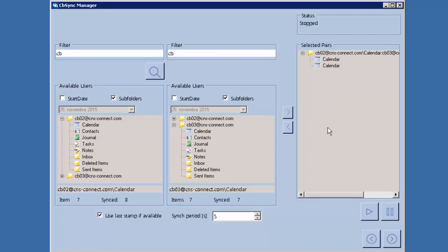The next step is to look at the bottom of the screen and check the synchronization period. You can customize this — if you don't want it to be intrusive you can set it to run every one hour, every ten hours, or at a specific time period. For this demo we'll synchronize every few seconds just to see the results quickly.